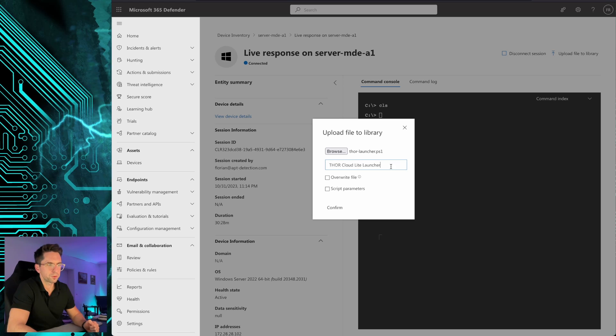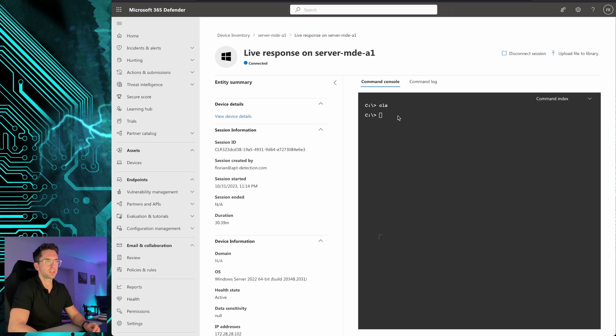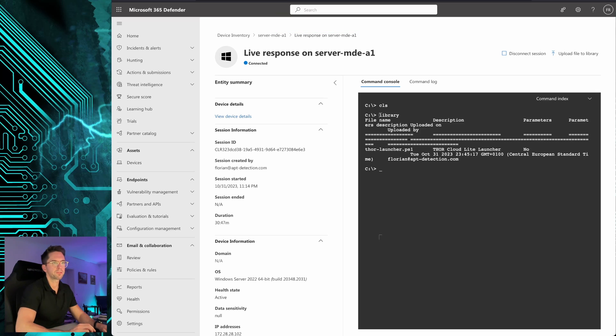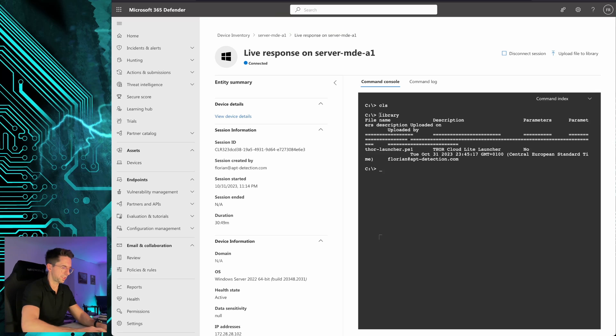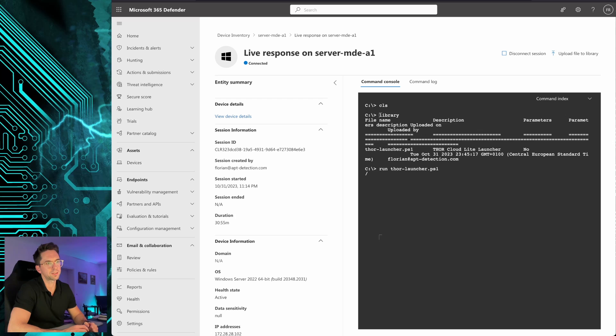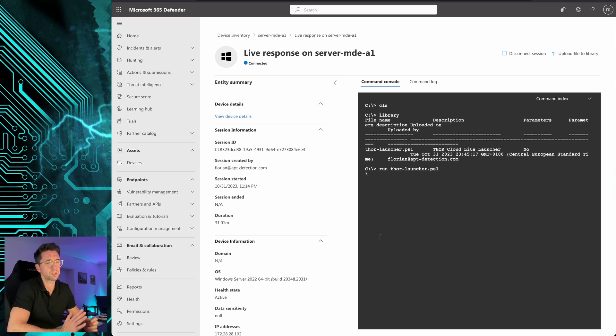There's an upload to library button here. I select the PowerShell launcher and give it the name Thor Cloud Lite launcher, override existing files if they're already there, confirm and then wait for the script upload confirmation. Once successfully uploaded I can check if the script has been uploaded, yes it has, Thor launcher ps1. Then the script starts in the background.